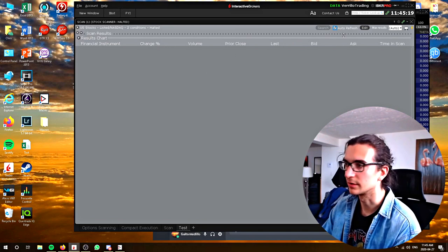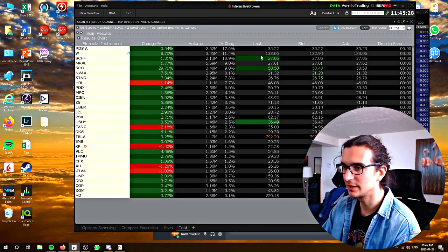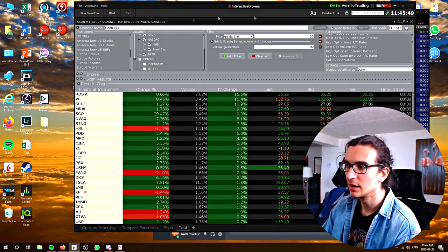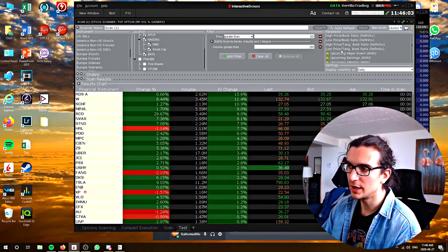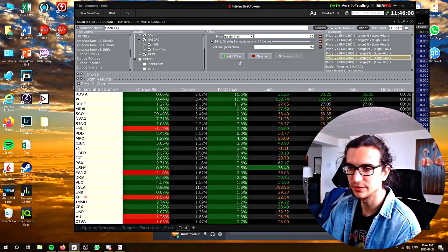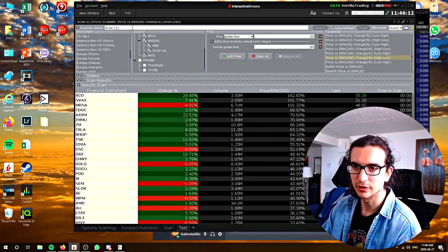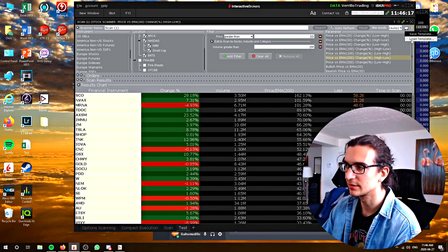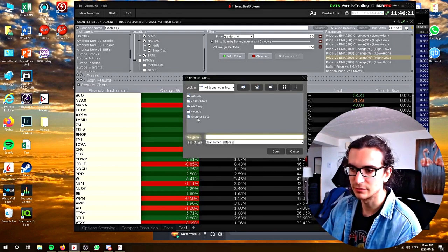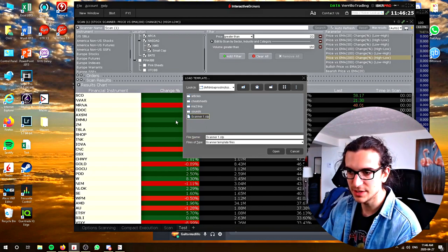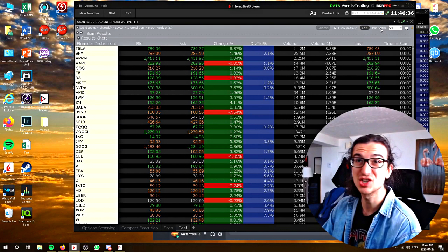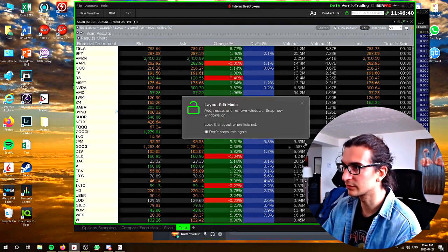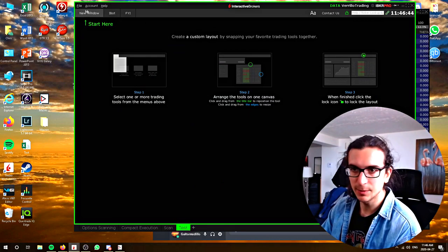Let's say I scan for 'most dollar volume traded' — you can see Tesla has already traded $8.8 billion on the day in dollar volume. If we scan for halted stocks, nothing comes up because nothing is halted. Just remember: your instrument, your location, your filters, and extra parameters that IB adds. To configure the menu or your columns, go to the top right to configure font and then scanner layout to change parameters. To save a scanner you like, click 'save or load scanner template.' I have a scanner saved called scanner one and it opens up successfully — that's how you keep your scans saved.